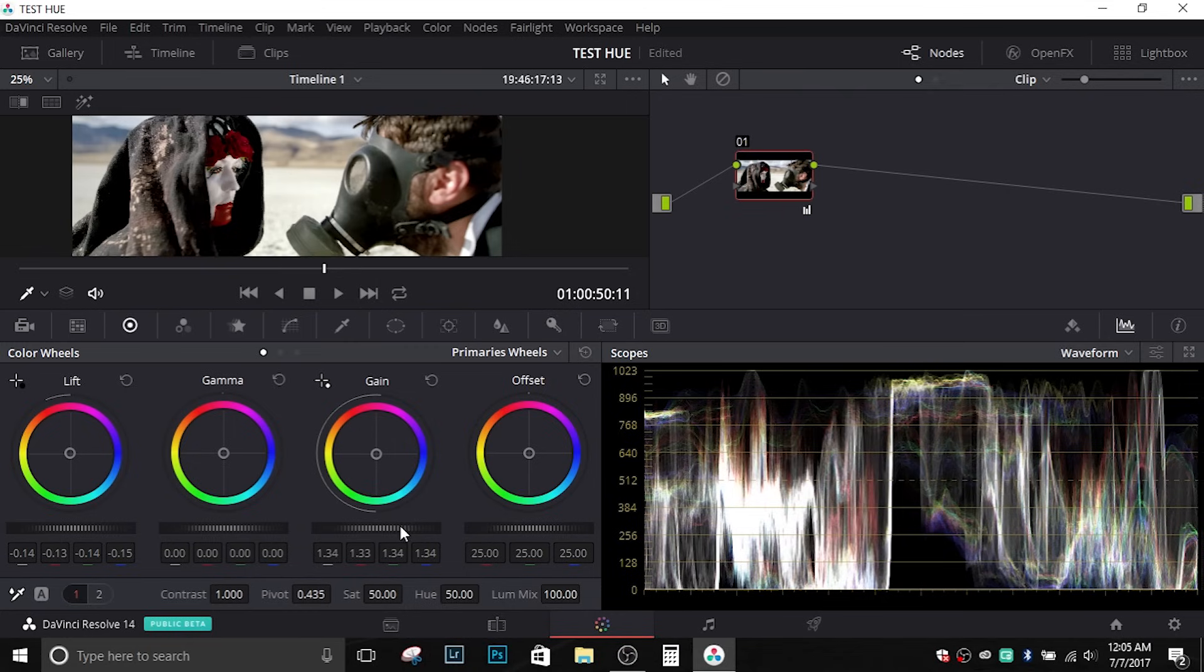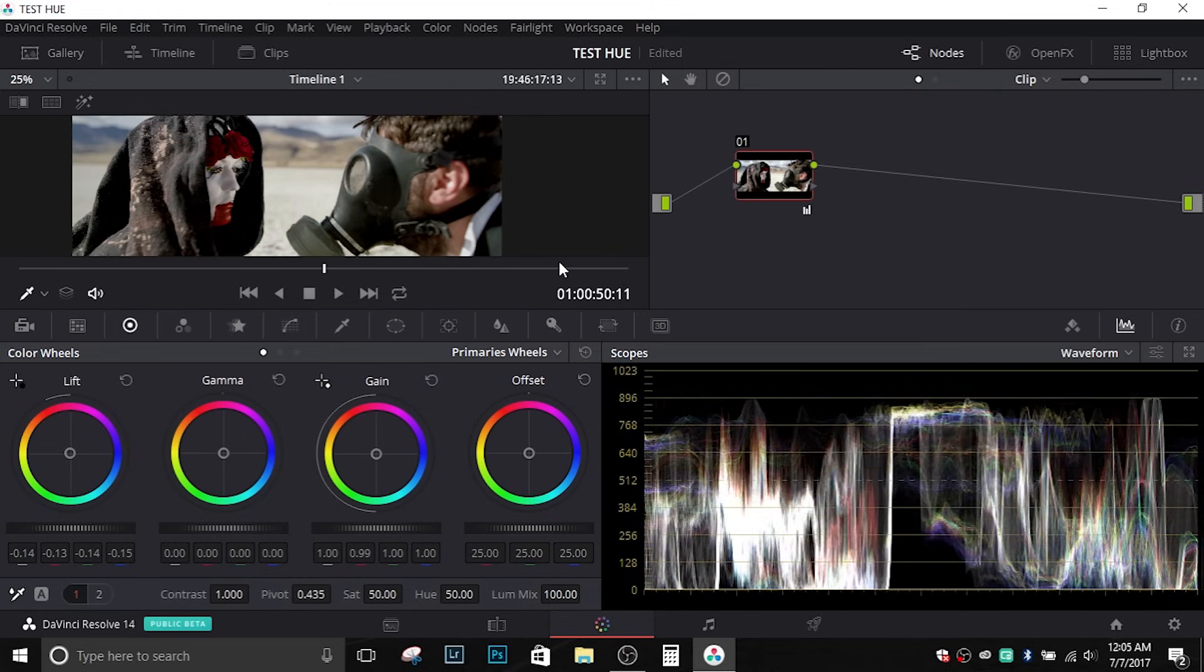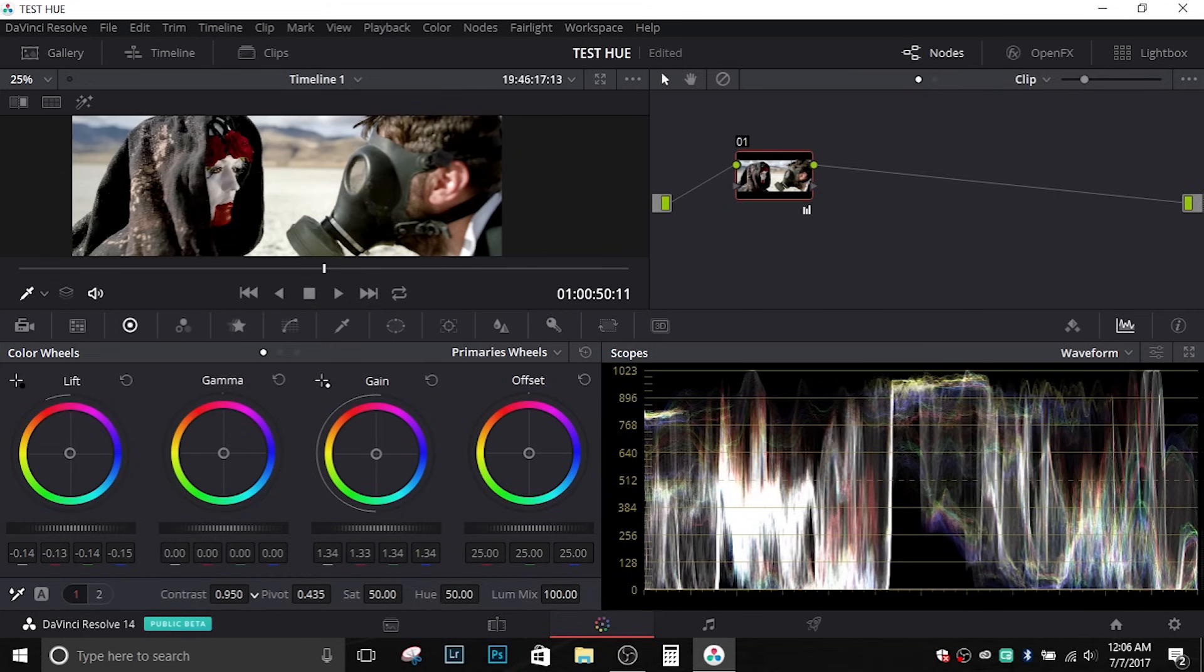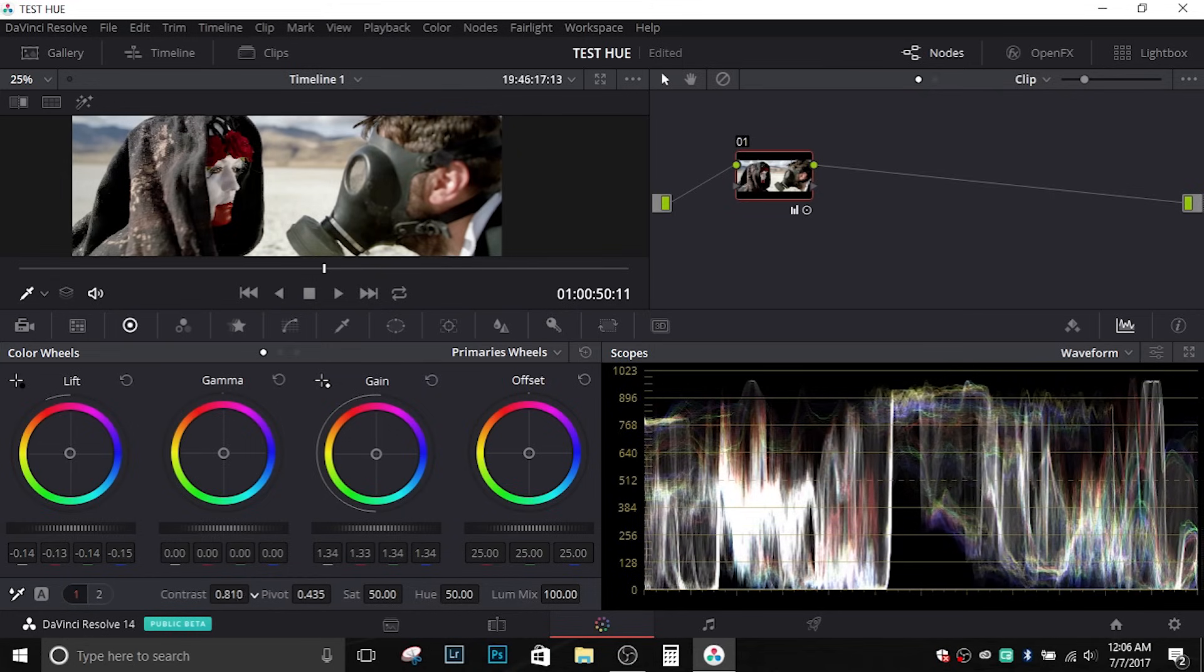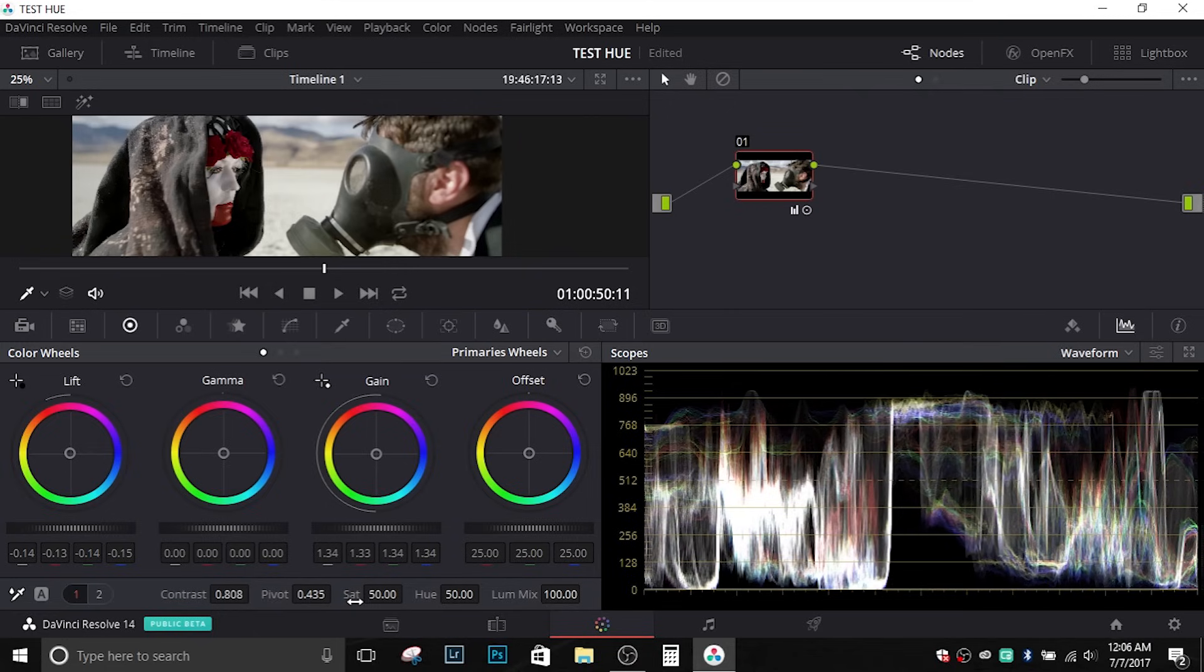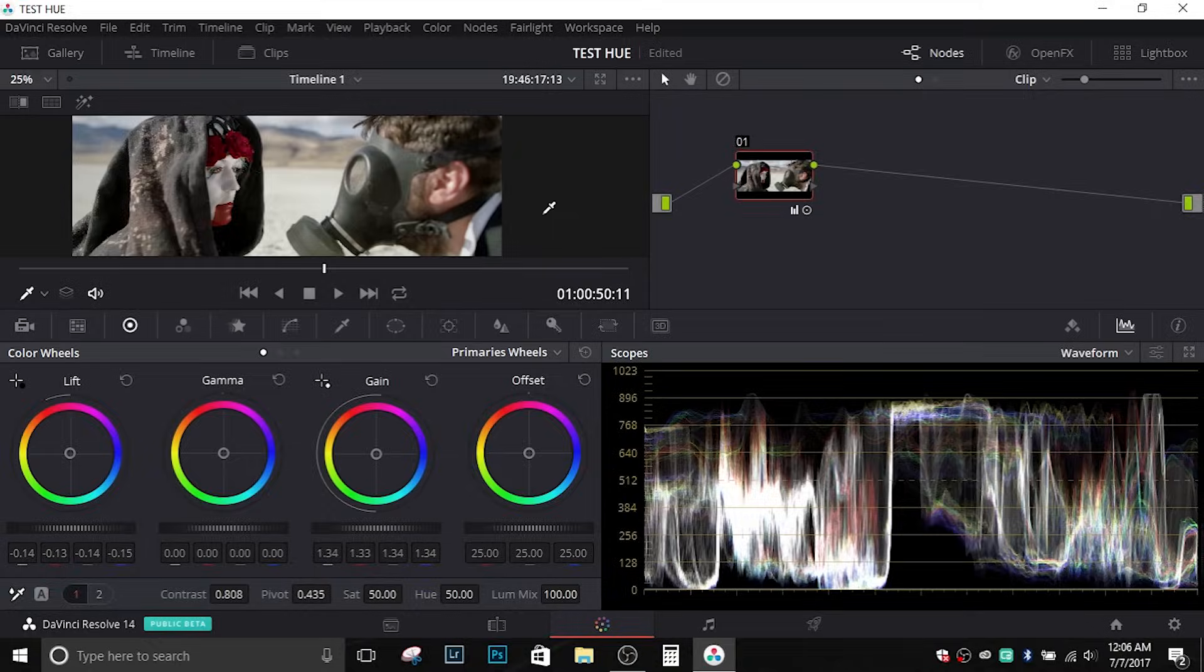Now we can come in here and we can adjust the gain and move things back and forth, but what I would prefer to do is actually come down to the contrast and make an adjustment there. This way we're setting the black point, we're setting the white point, but if it's too much we can just come into the contrast and dial it back a little bit.